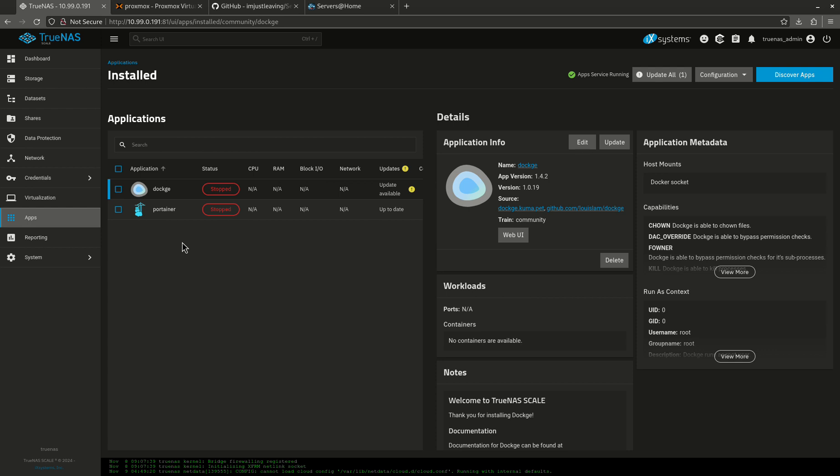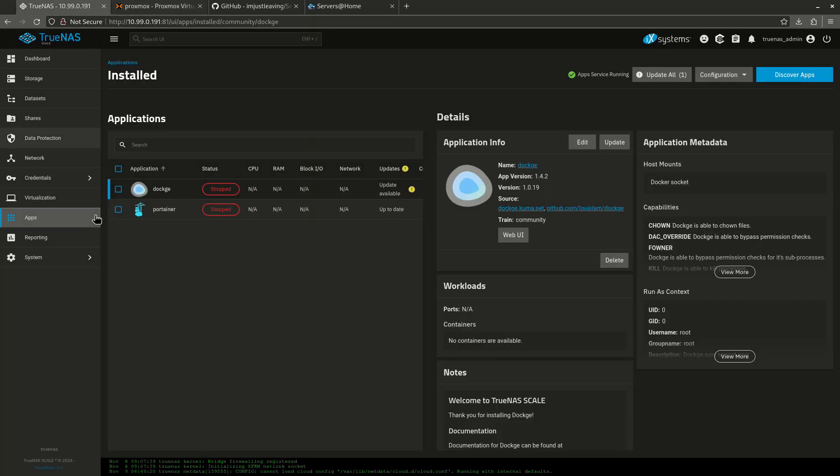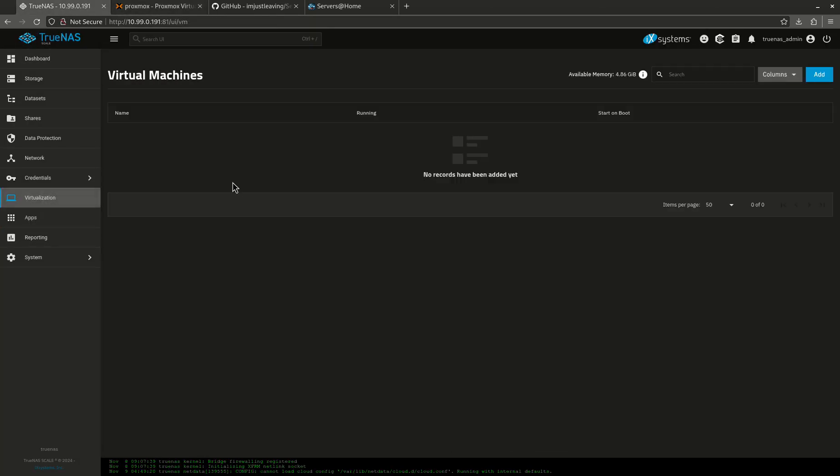I will tell you that's actually what I do. My TrueNAS instance has very few apps on it. In fact, most of my apps are hosted on a LXC in Proxmox. So today I'm actually going to show you how to do something more similar to my setup, basically how to host apps somewhere else and then connect them back to TrueNAS in the event that you don't want to use TrueNAS.